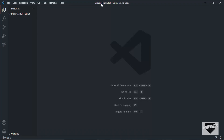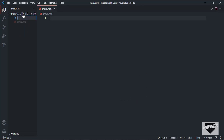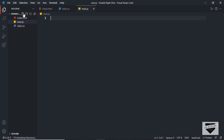Here I have created a folder called 'disable right click' and opened it with VS Code. Let's create an HTML file — I'll name it index.html. Now let's create a CSS file — I'll name it style.css — and also a JavaScript file, I'll name it main.js.